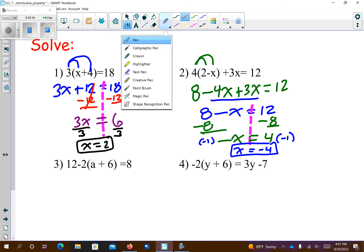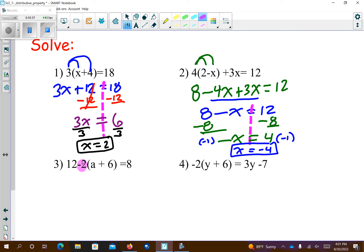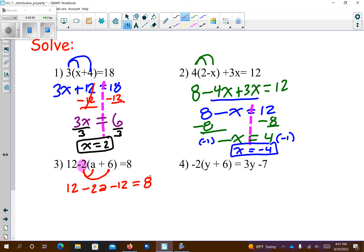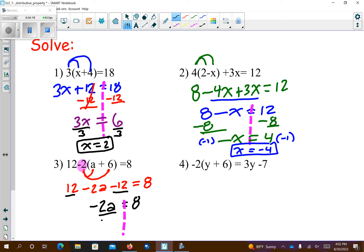Problem number 3. The big thing is I want to distribute negative 2 over the parentheses. Do not go 12 minus 2 — that's going to get you a wrong answer. The negative 2 goes to both terms. So I get 12 minus 2a minus 12 equals 8. 12 minus 12 is 0, so I wind up with negative 2a equals 8 because those cancel. Now I put my dotted pink line for the equal sign, and divide each side by negative 2. So I get a equals negative 4.